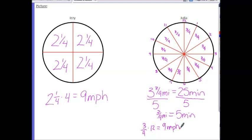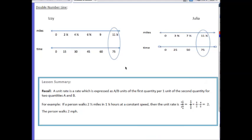Another way is representing it on a number line, which is essentially the same as the table method. In this lesson, you have learned that a unit rate is a rate expressed as A over B units of the first quantity per one unit of the second quantity. For example, if a person walks 2¼ miles in 1¼ hours at constant speed, the unit rate is two — the person walks two miles per hour.